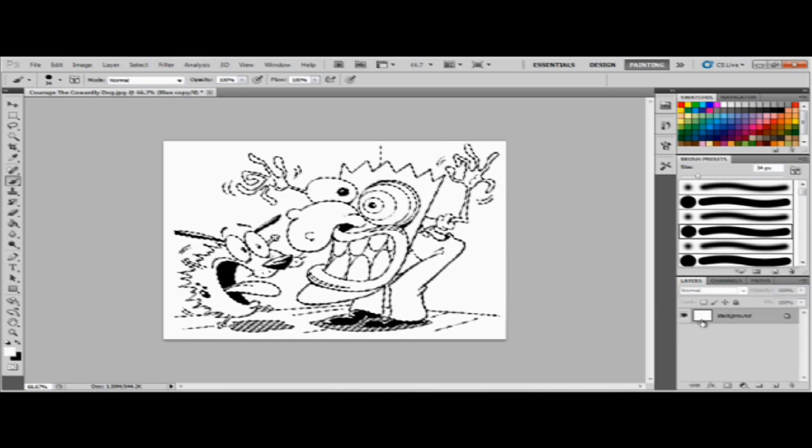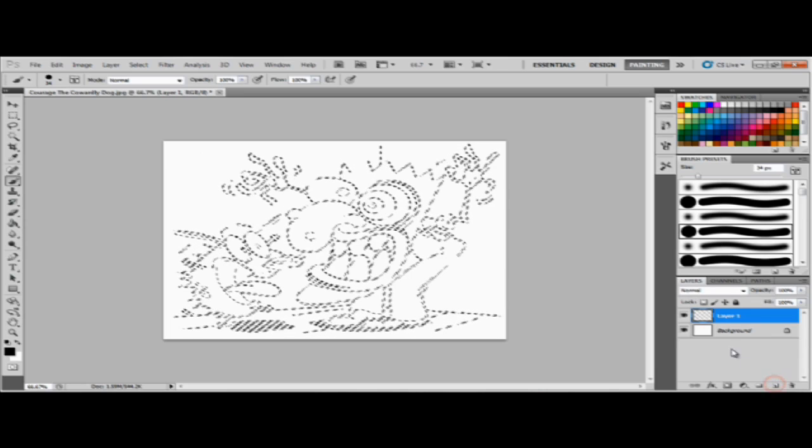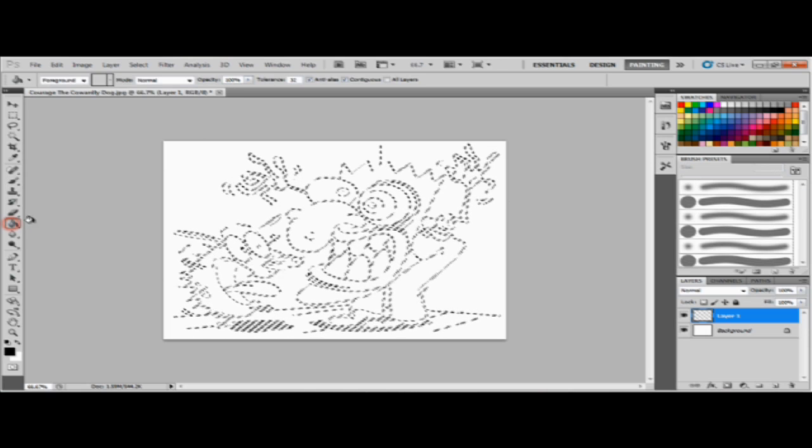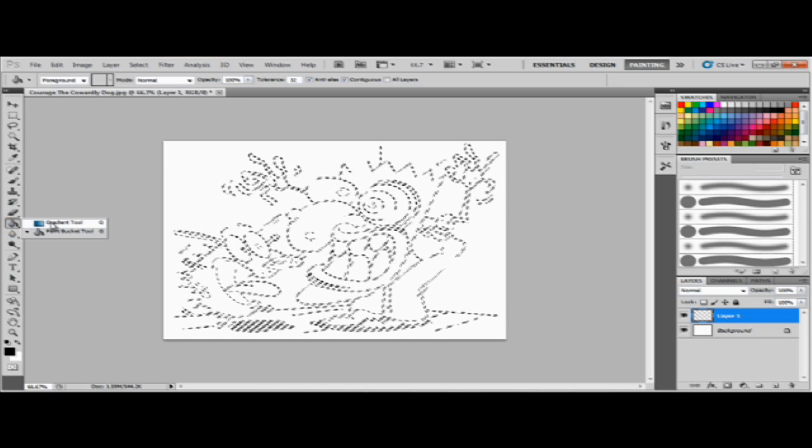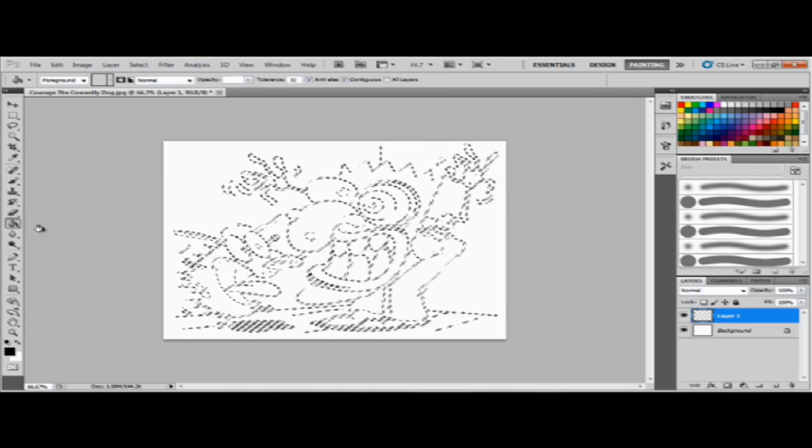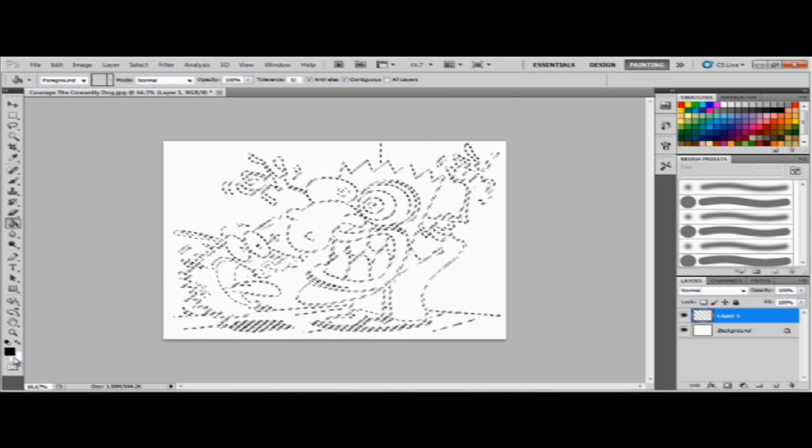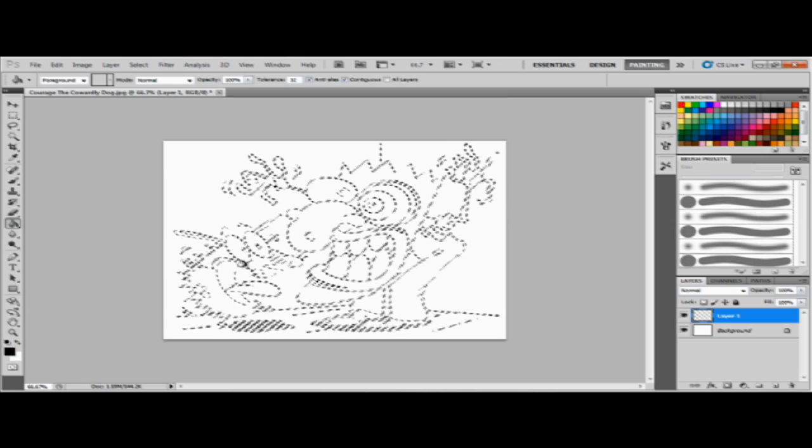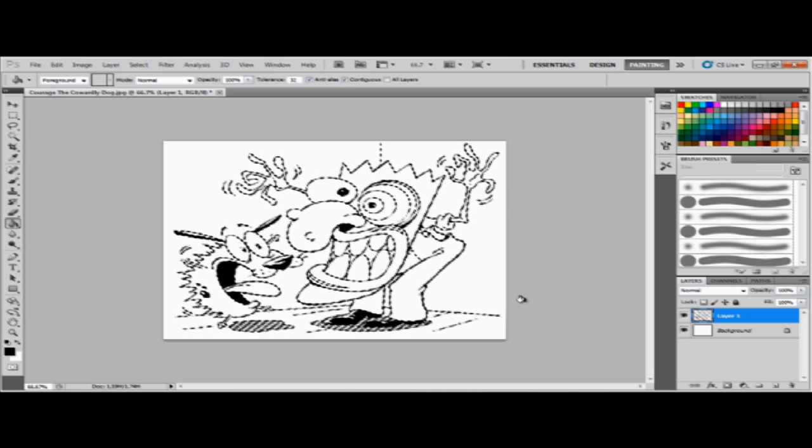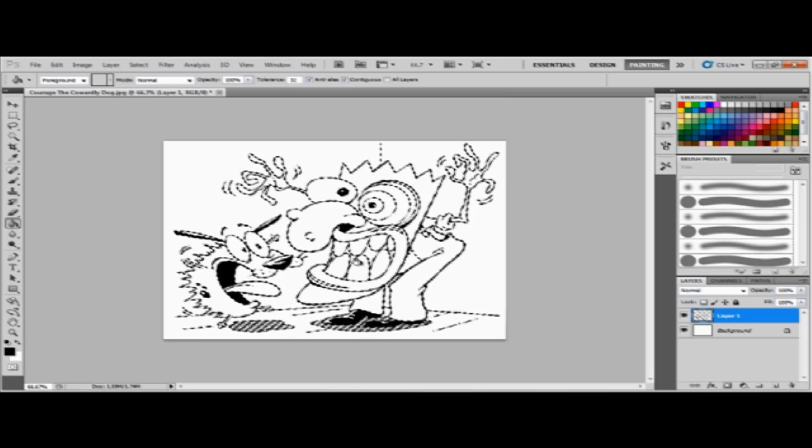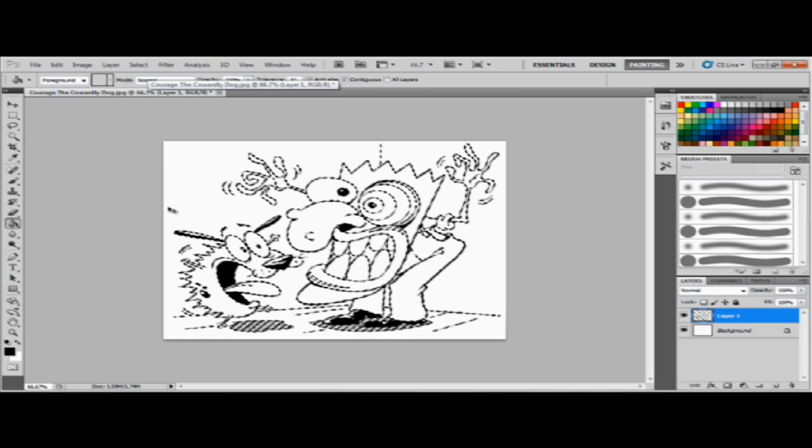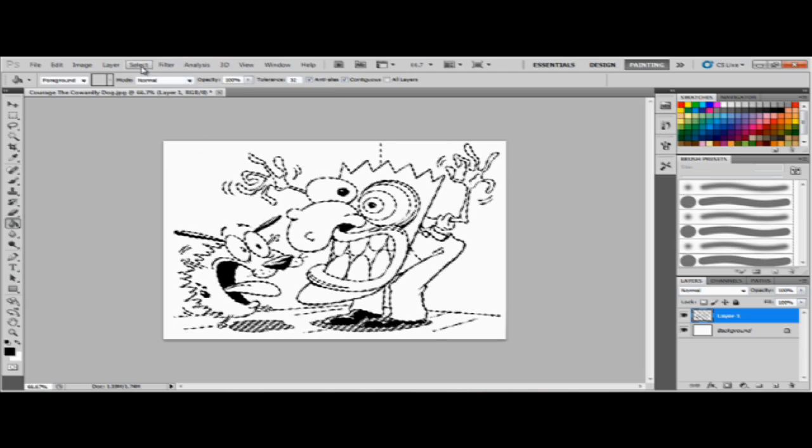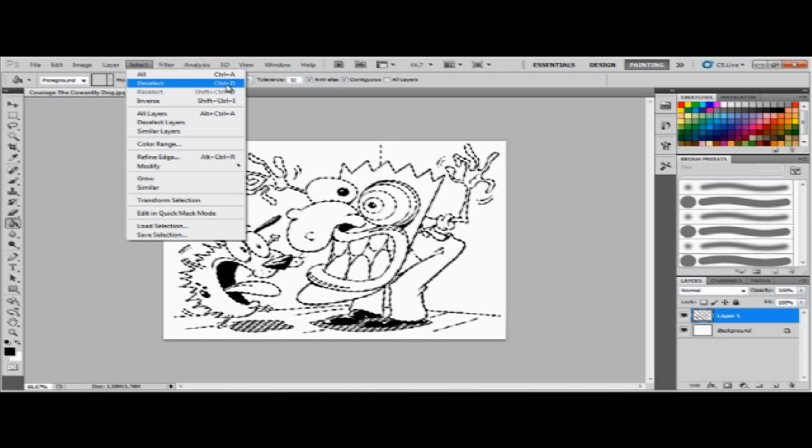See, now your background is just white, it doesn't have the outline anymore. You make a new layer. Now you're gonna go to your paint bucket tool. Make sure it's on black, and you just click it once. There you go, that's your line work. To deselect it, you hold control and press D.